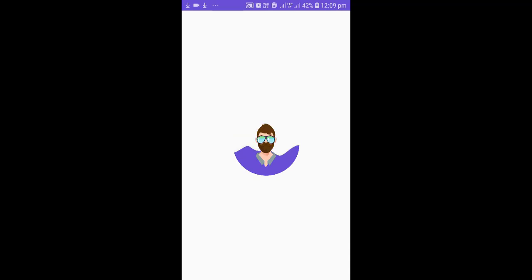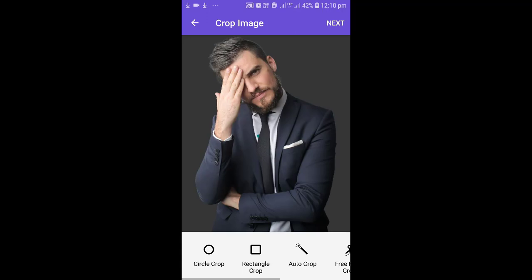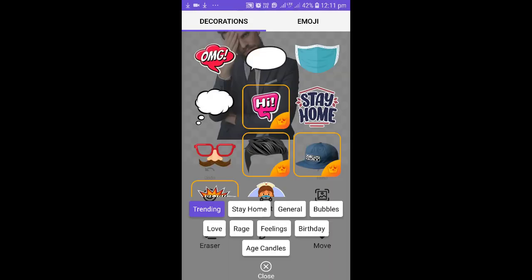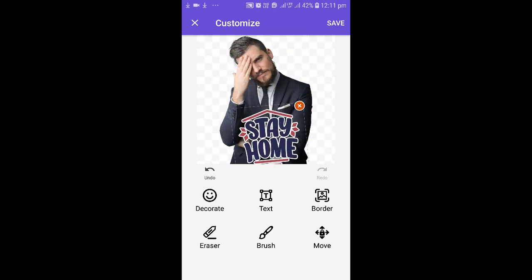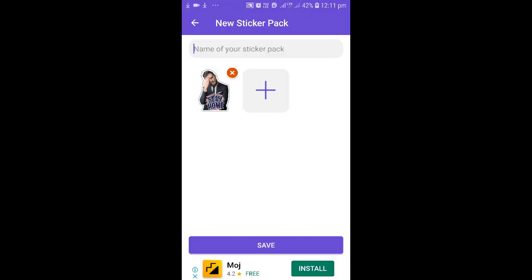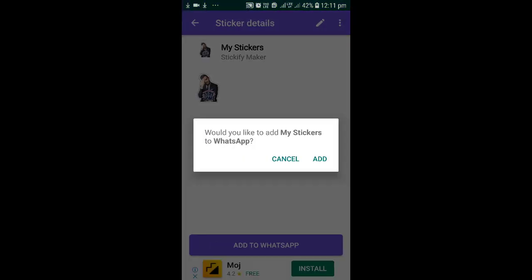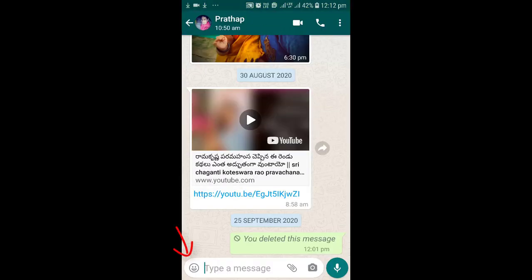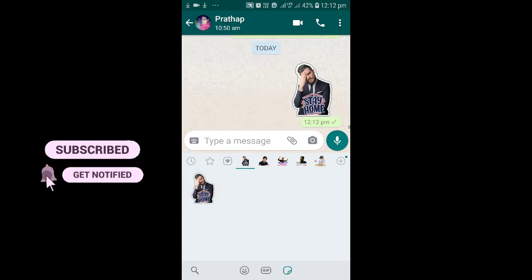Open the Sticker Maker app, hit 'Create New', select your image and hit next. Here you can add some extras like border and decorations. Then hit save. It will ask 'Would you like to add my stickers to WhatsApp?' — hit Add. Now open WhatsApp and send your sticker to anyone and enjoy. Thank you and need your support!